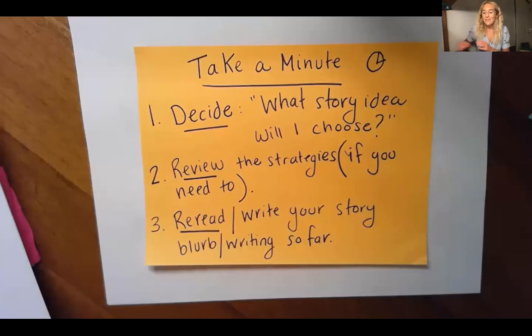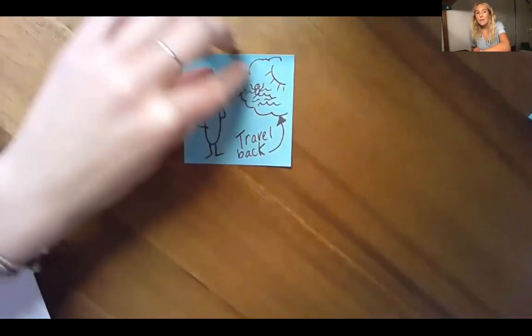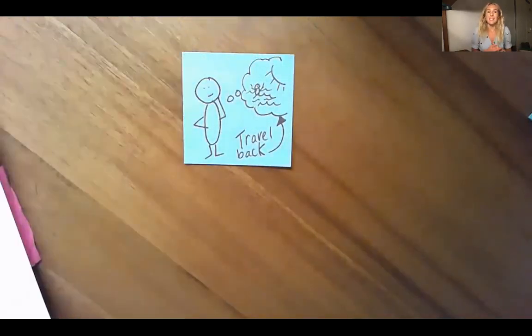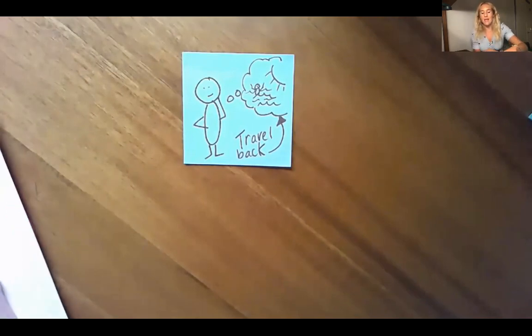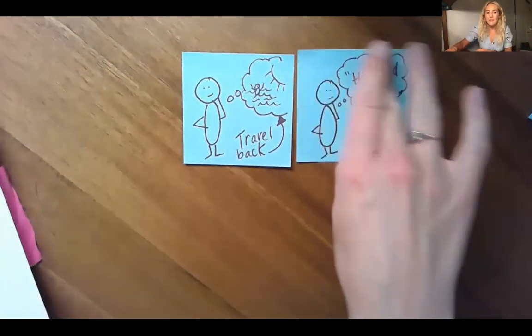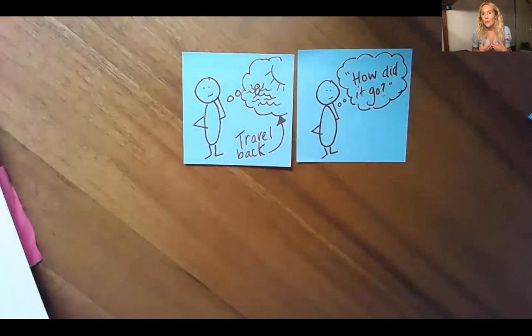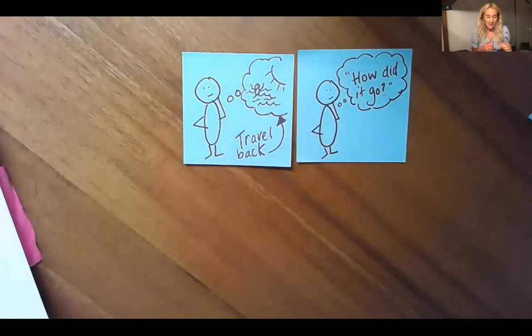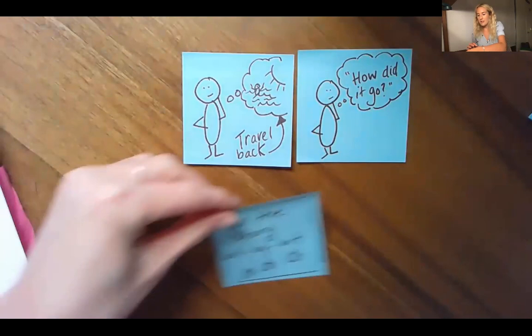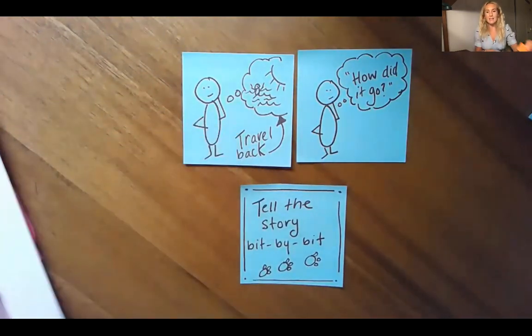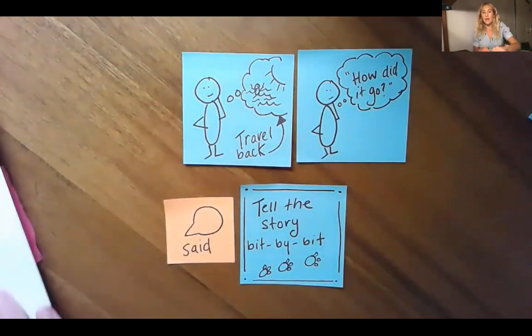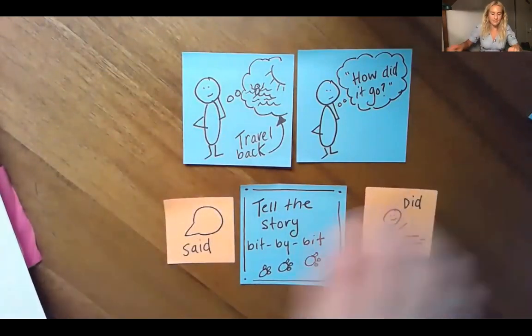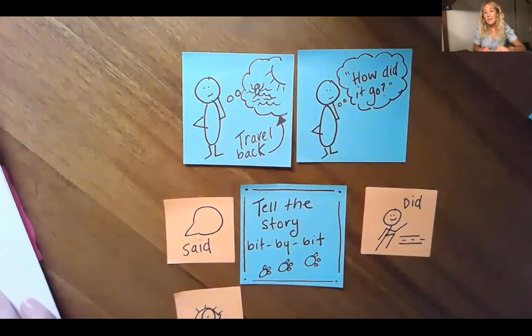So today I want to teach you that narrative writers don't just think of a story idea and then plunge ahead. Instead, the writer will travel back to that moment the story really began. And then they think about how it went and reimagine exactly what it was like to be there. Relive it. And then they try to story tell that moment bit by bit by bit by putting down exactly what they said, what they did, what they saw, and how they felt.